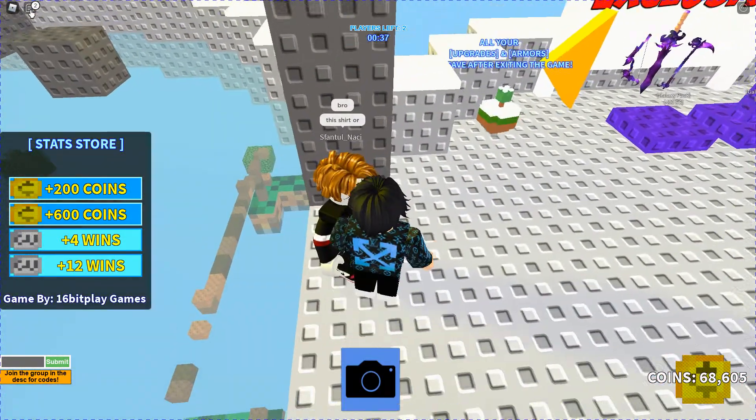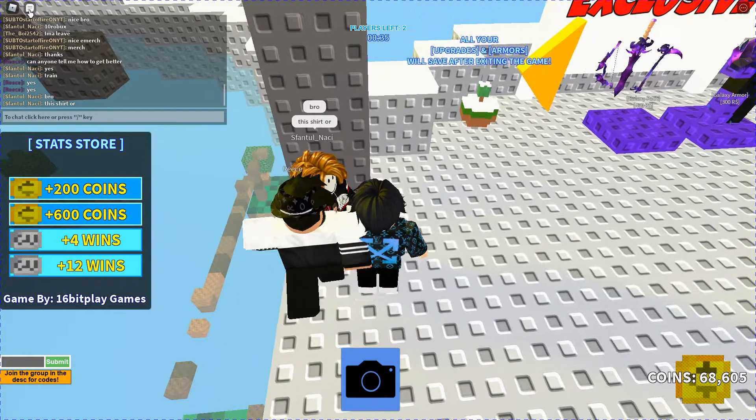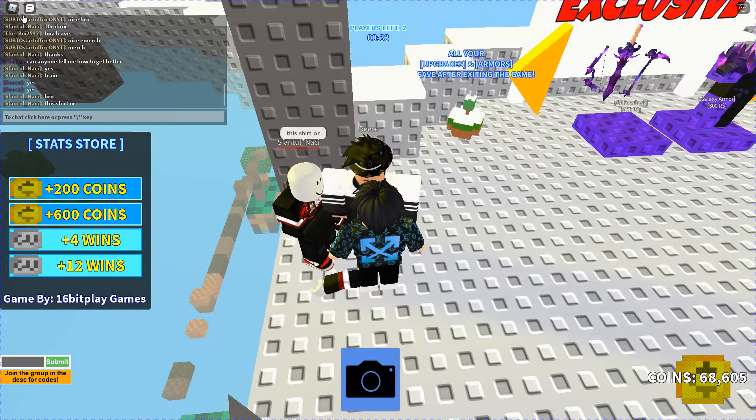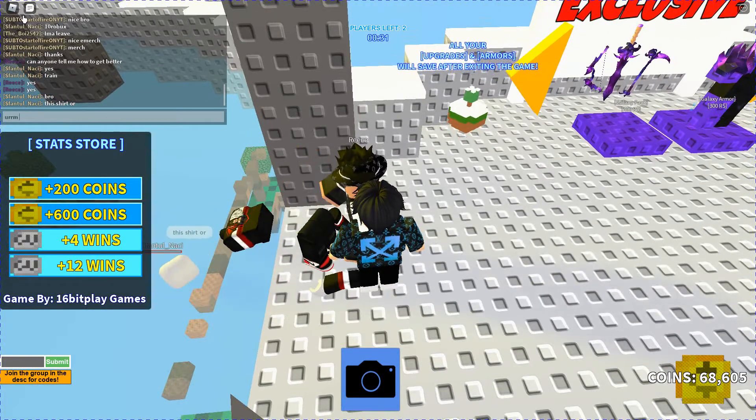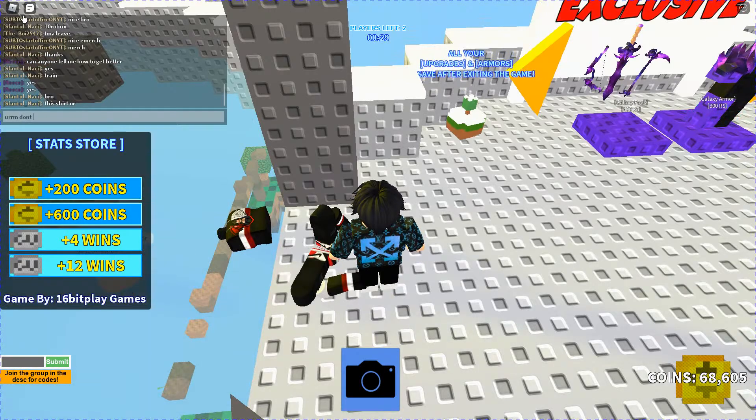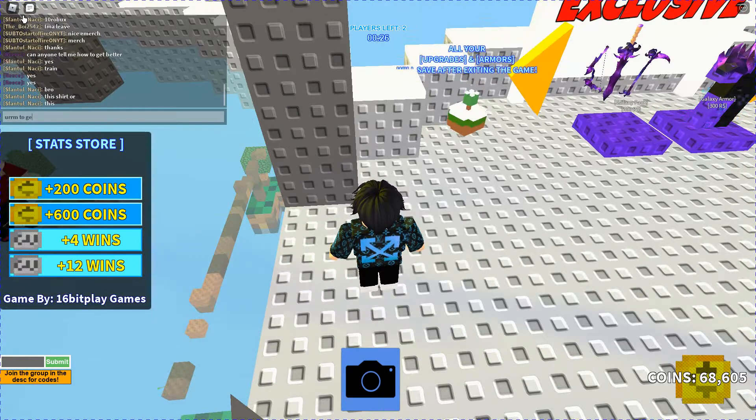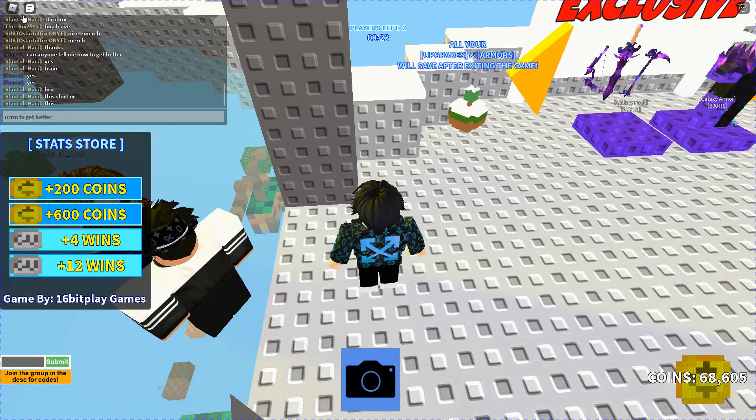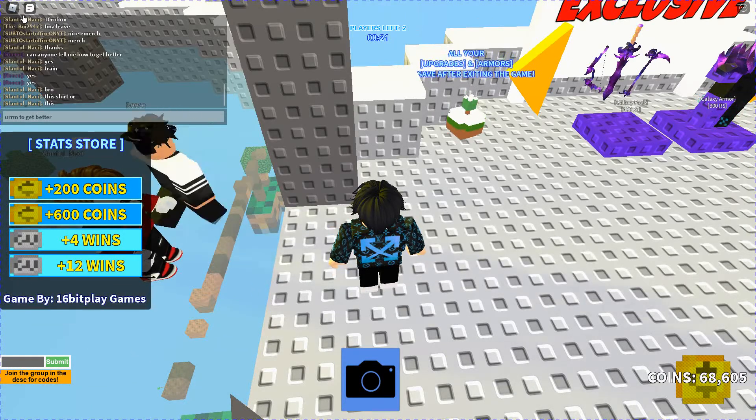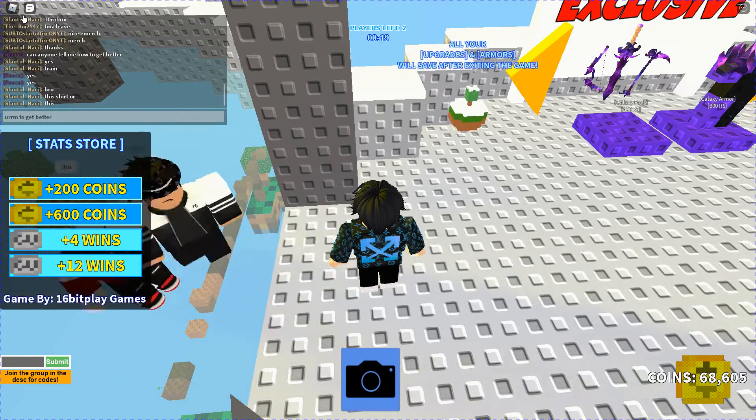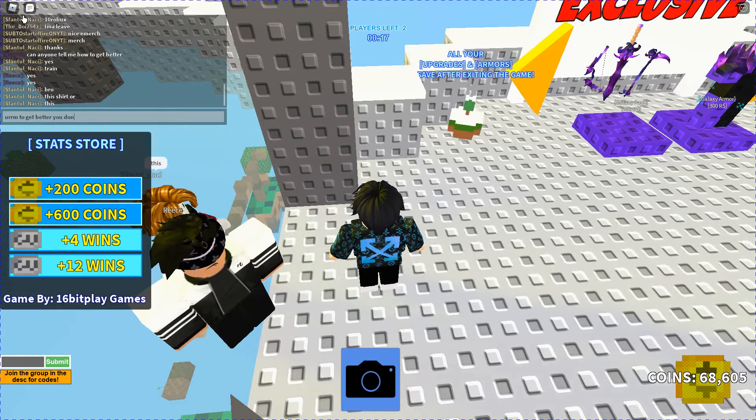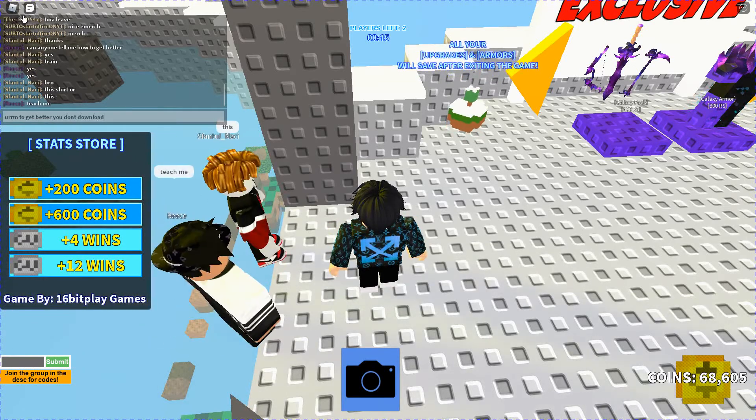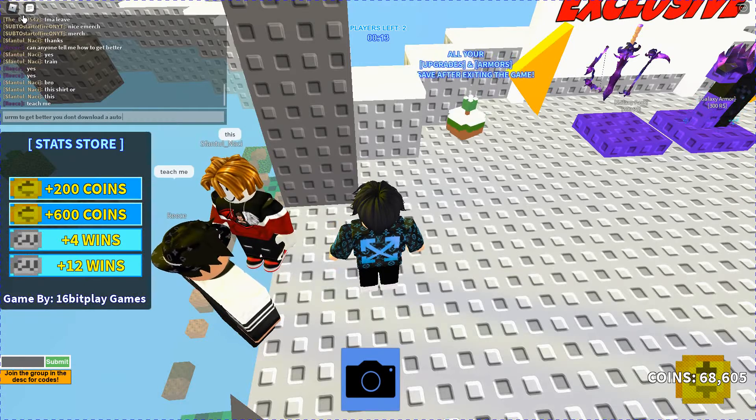This guy's asking me why to get better. So I'm just telling this guy to get better. You don't download an auto clicker.